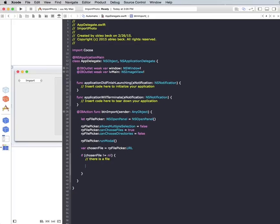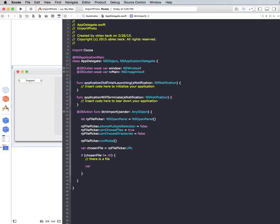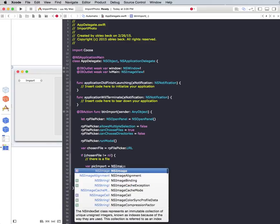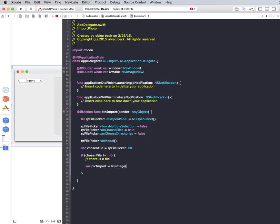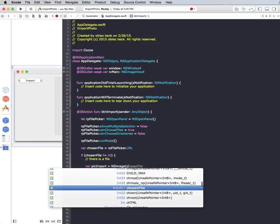So basically, we just want to display an image. So let me create a variable. I'm going to call it picked import. And that's going to equal NSImage. And we're looking for what's called contents.